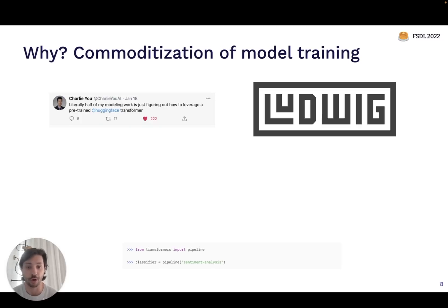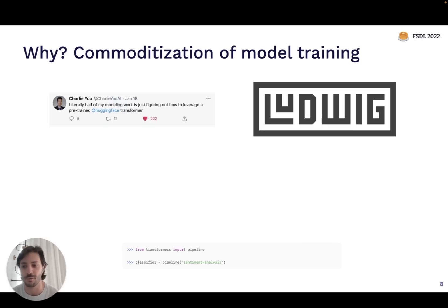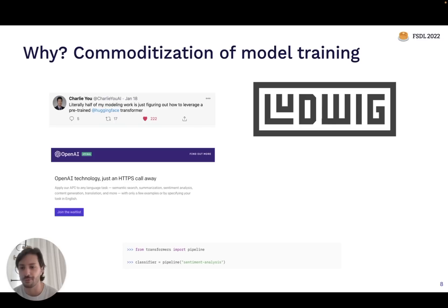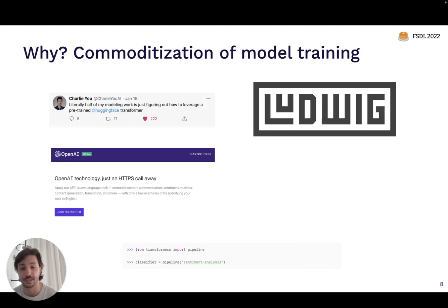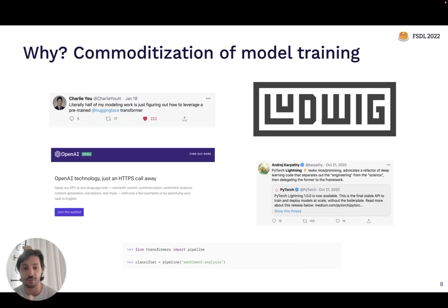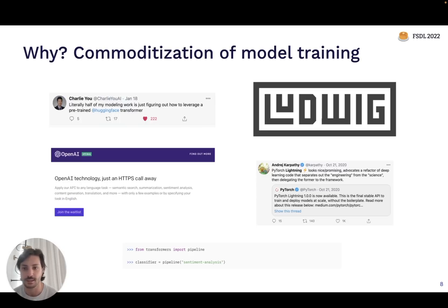Companies are starting to provide models as a service where you don't even have to download an open source package — you can just make a network call and get predictions from a state-of-the-art model. On the software side, a lot of frameworks are starting to standardize around things like Keras and PyTorch Lightning. So a lot of the spaghetti code you had to write to build these systems just isn't necessary anymore.